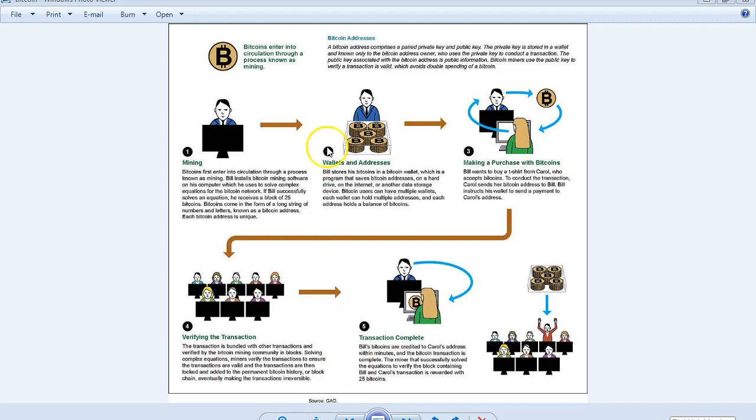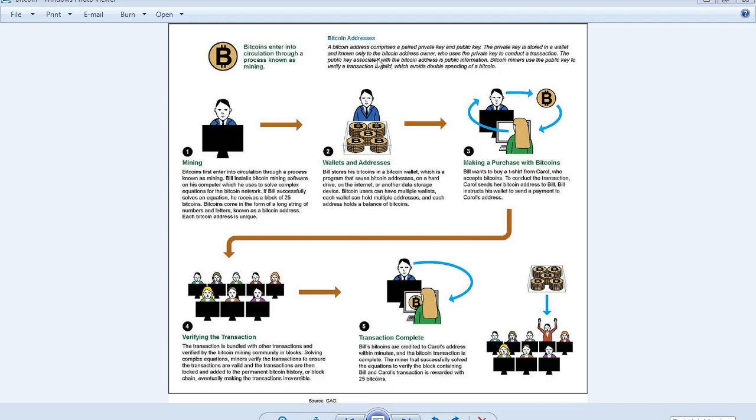So here we go. Bitcoins enter into circulation through a process known as mining. A Bitcoin address comprises a paired private key and public key. The private key is stored in a wallet and known only to the Bitcoin address owner. You, if you buy bitcoins, use the private key to conduct a transaction. The public key associated with the Bitcoin address is public information.